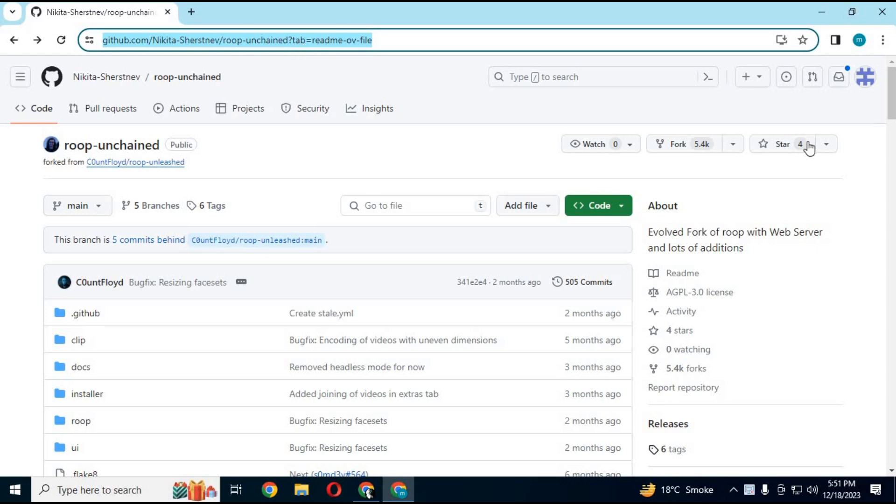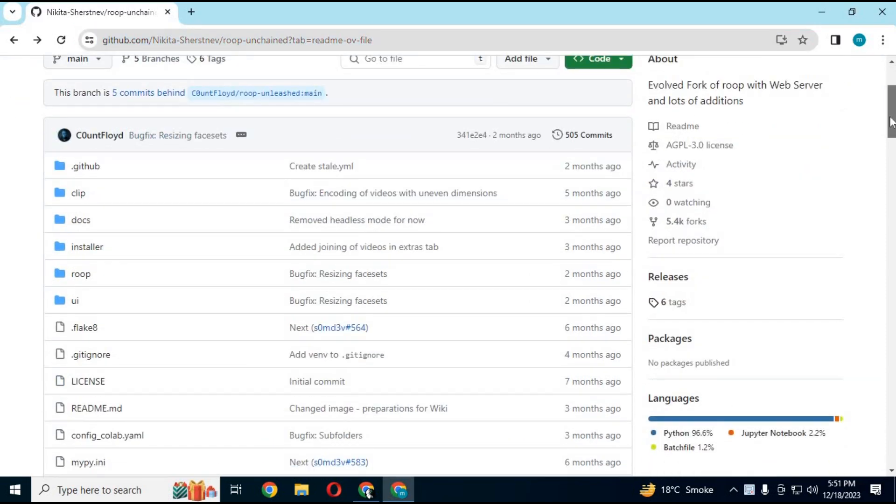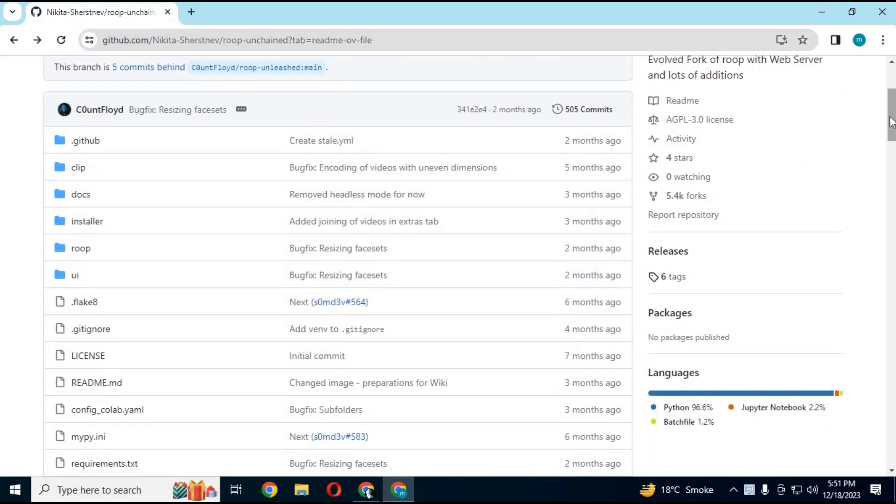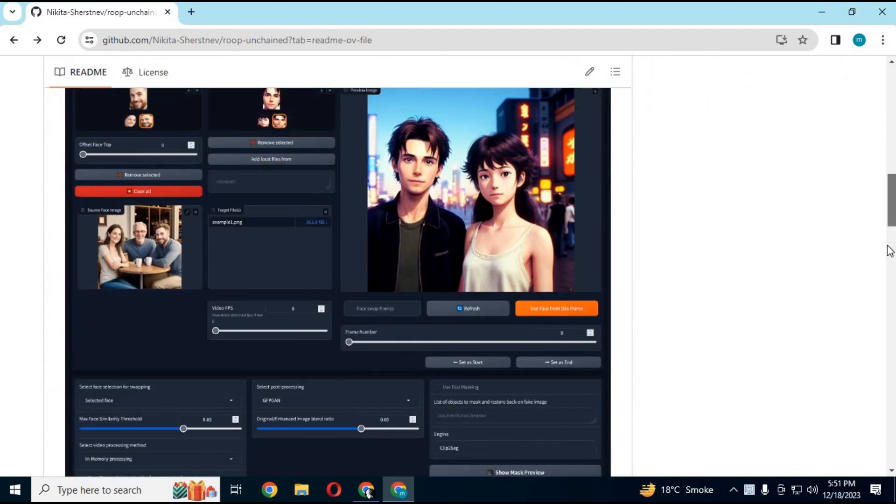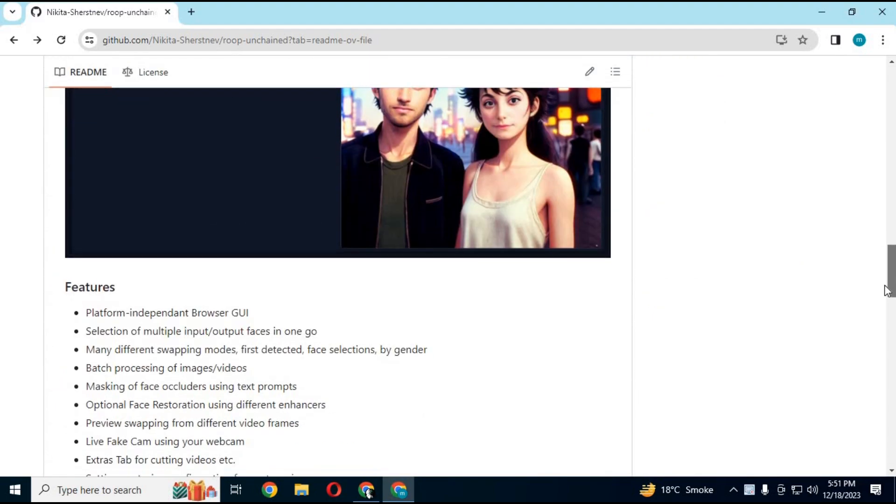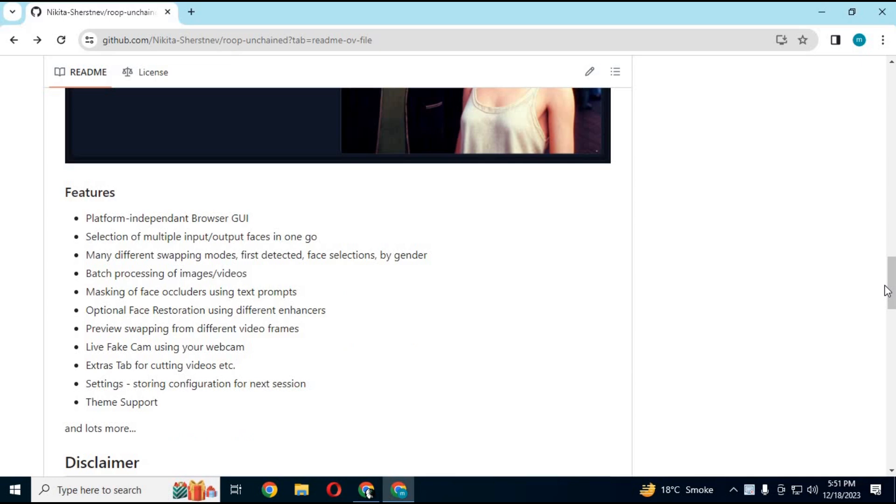This is forked from ROOP Unleashed with more options like selection of multiple input output faces in one go, many different swapping modes, first detected, face selections by gender, and extras tab for cutting videos.